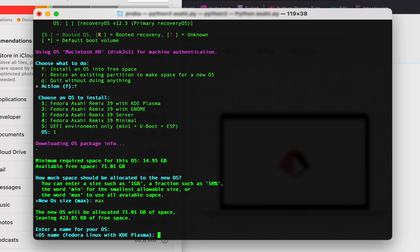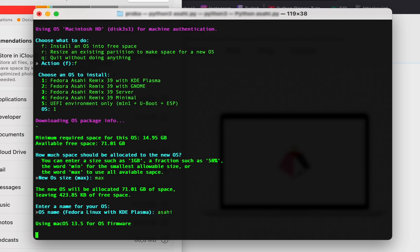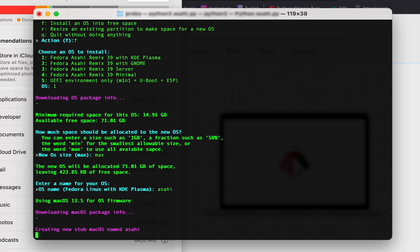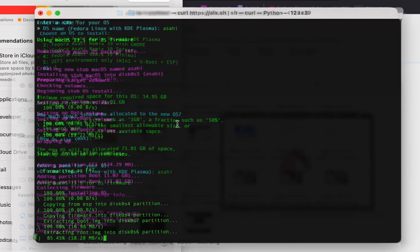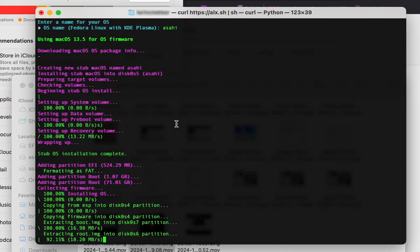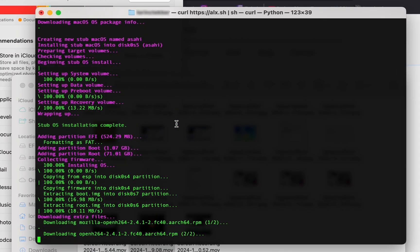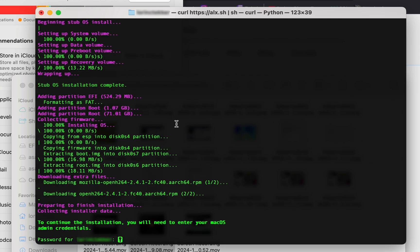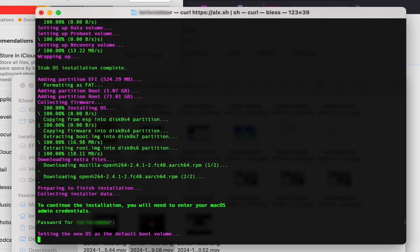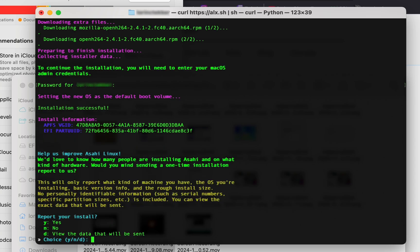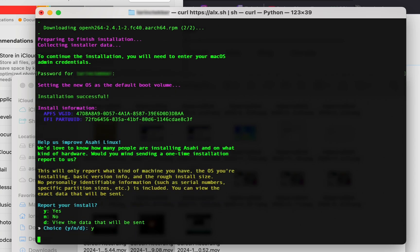Enter a name for your OS. I'll go with Asahi. Now it's installing, which may take a while, so I type my password and wait. You can report your experience to the Asahi Linux team like me.